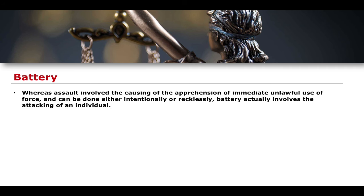When we talk about battery, we can think about the actual attacking of an individual. Battery involves the actual attacking of the individual. In fact, battery can almost be seen as the logical conclusion to what was established in an assault. If I raise my fist to somebody, causing them to immediately appreciate that there will be an unlawful application of violence — that is assault. If I then follow through and actually throw a punch and hit them, that would be battery.